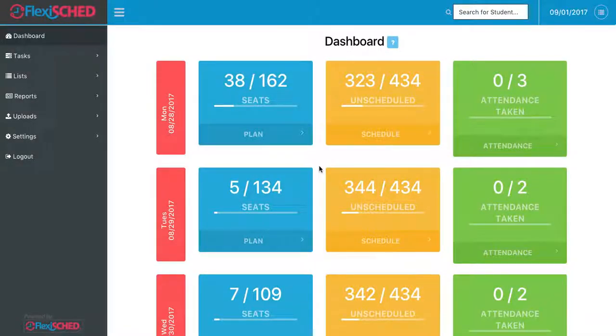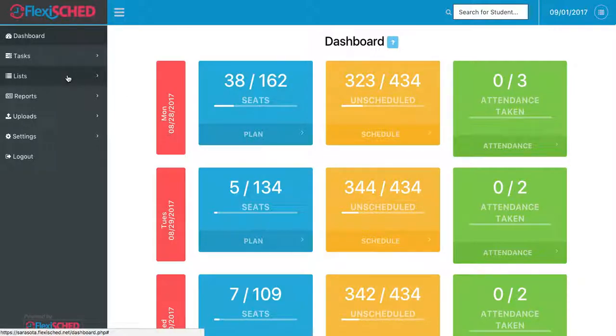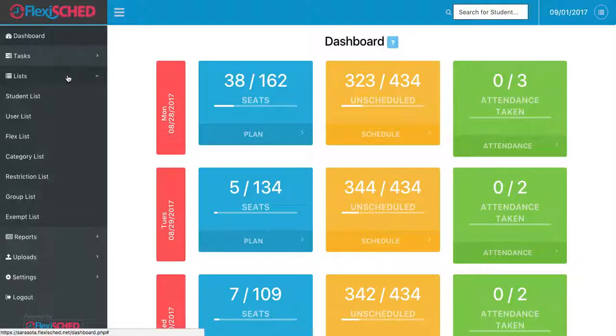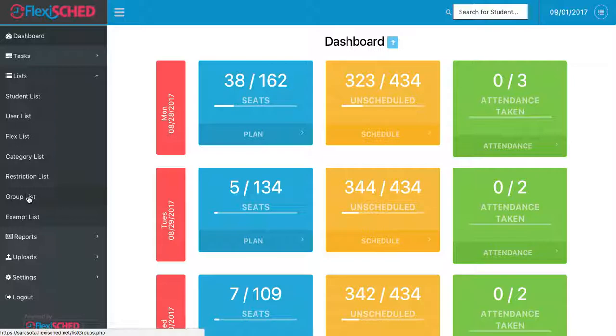Creating a group and scheduling a group through FlexiSched. I begin on my dashboard and move over to the column that says list on the sidebar. I move down to the bottom where it says group list and click on the name.